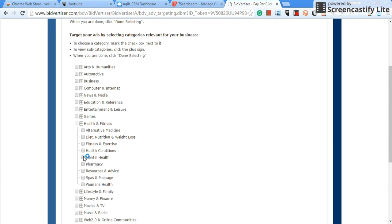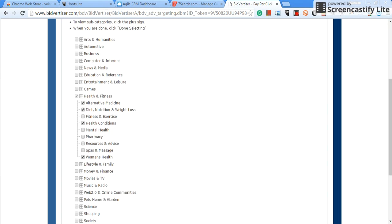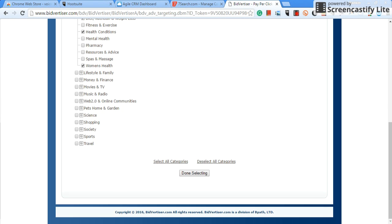For instance, let's say we're going to be promoting the Diabetes Destroyer. So we'd go under health and fitness. Now look at all the subcategories. So we're going to go to alternative medicine, diet nutrition, health conditions, and I'm going to pick women's health, why not.